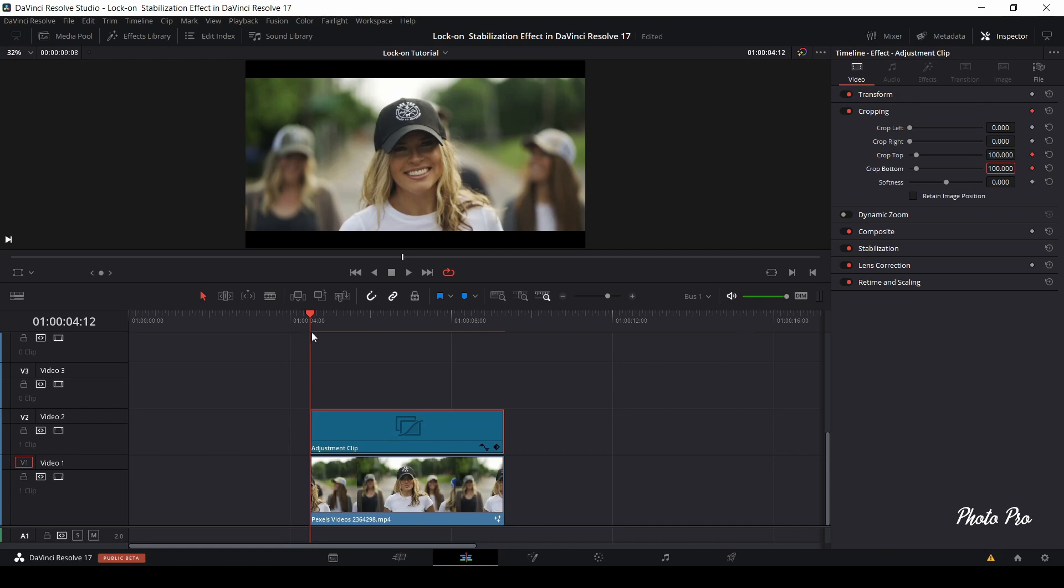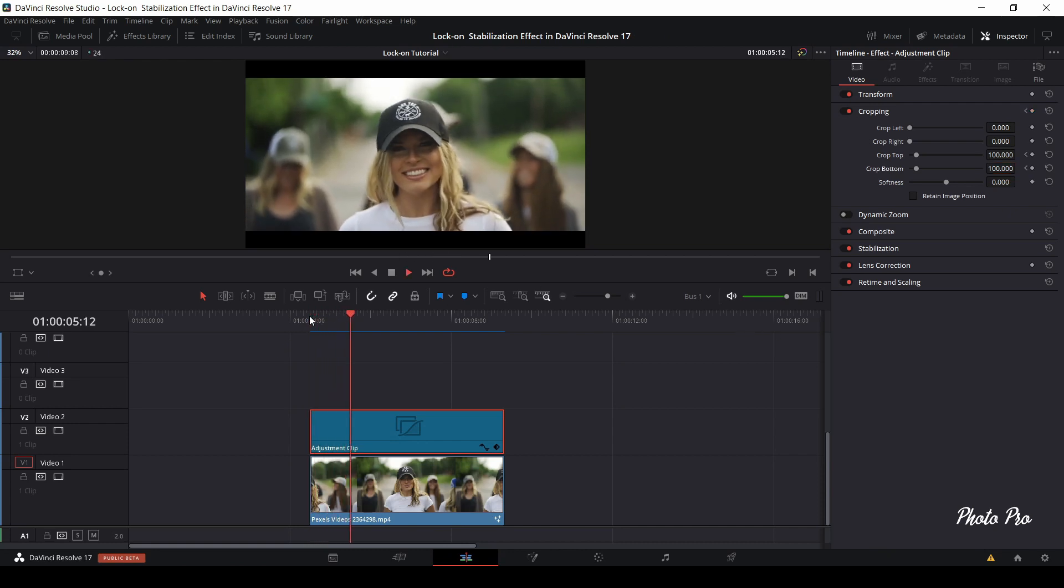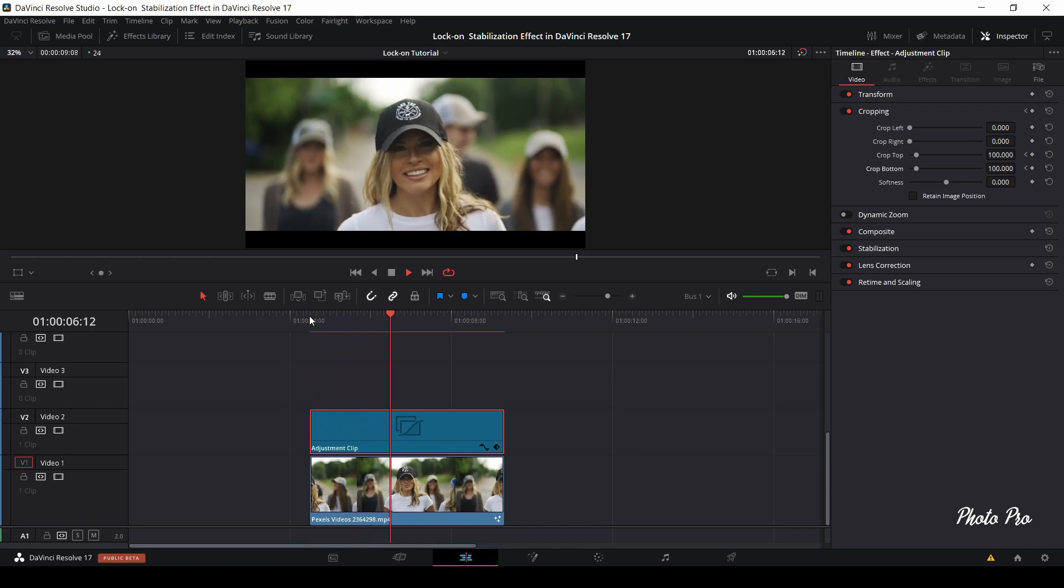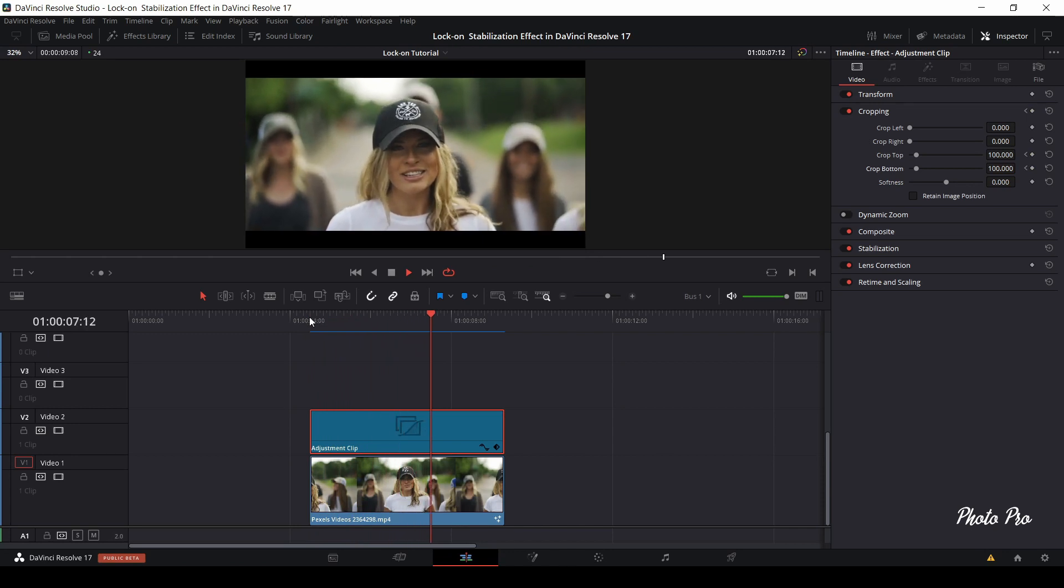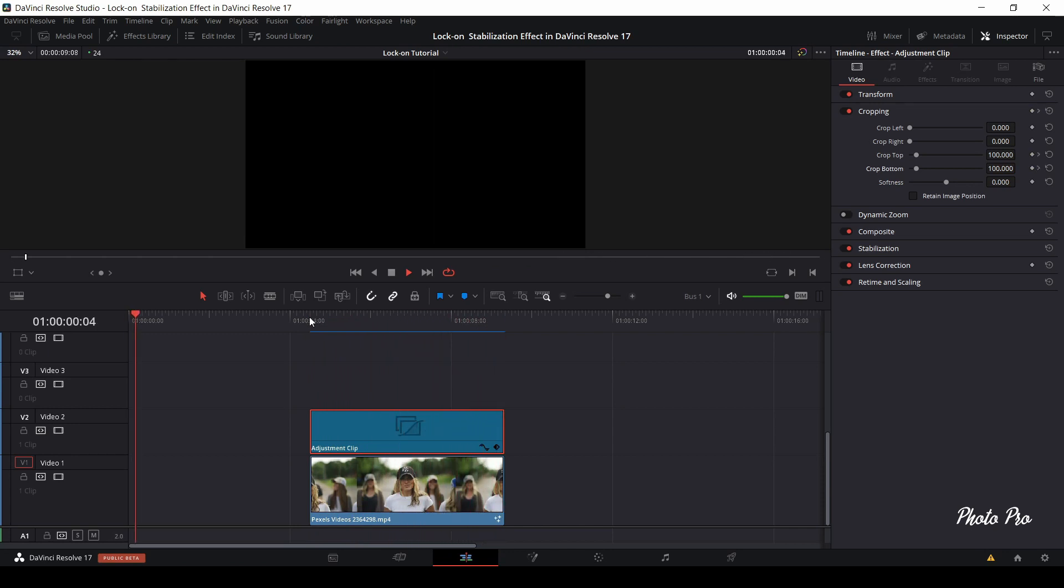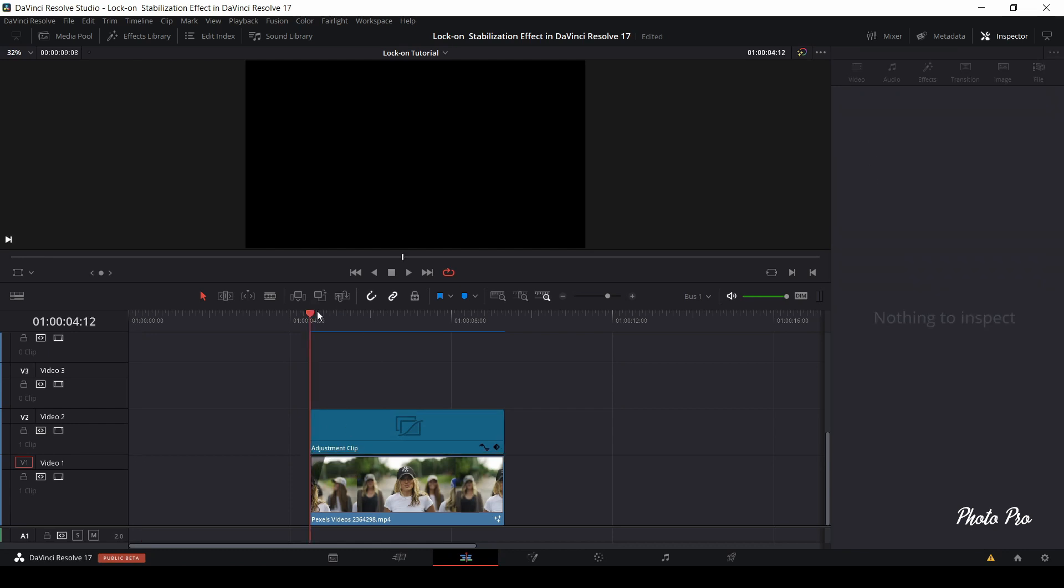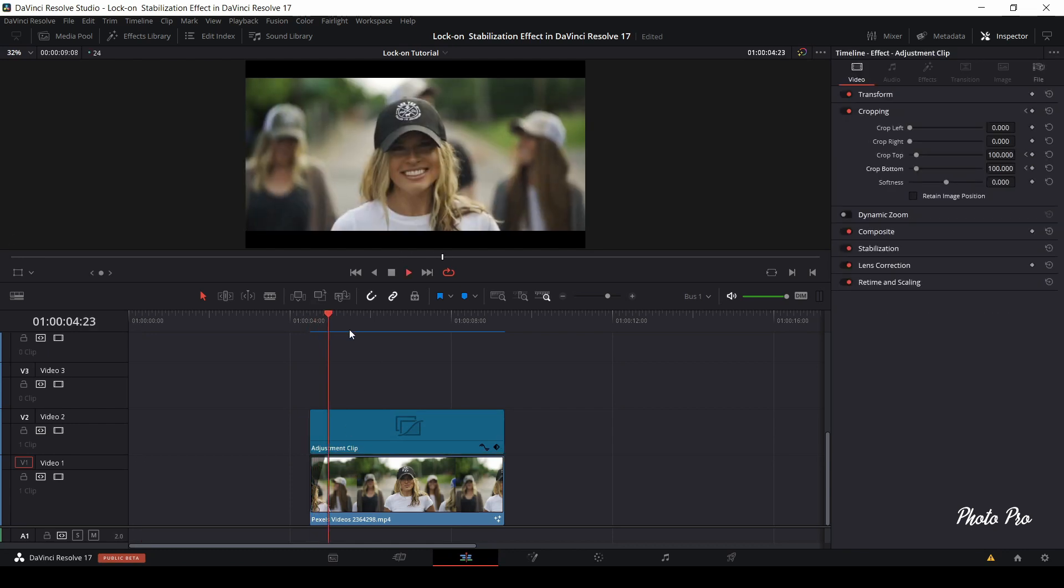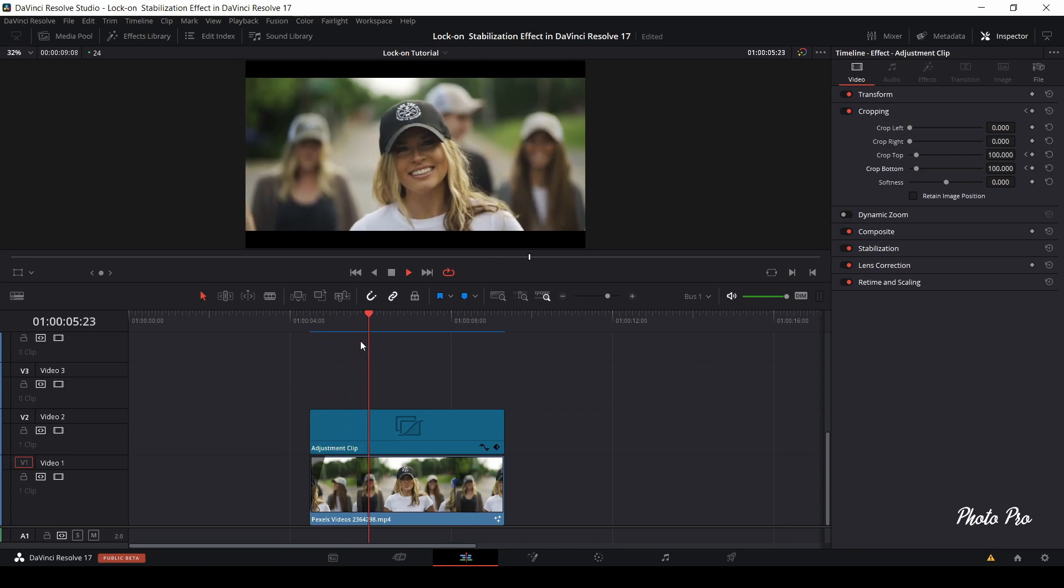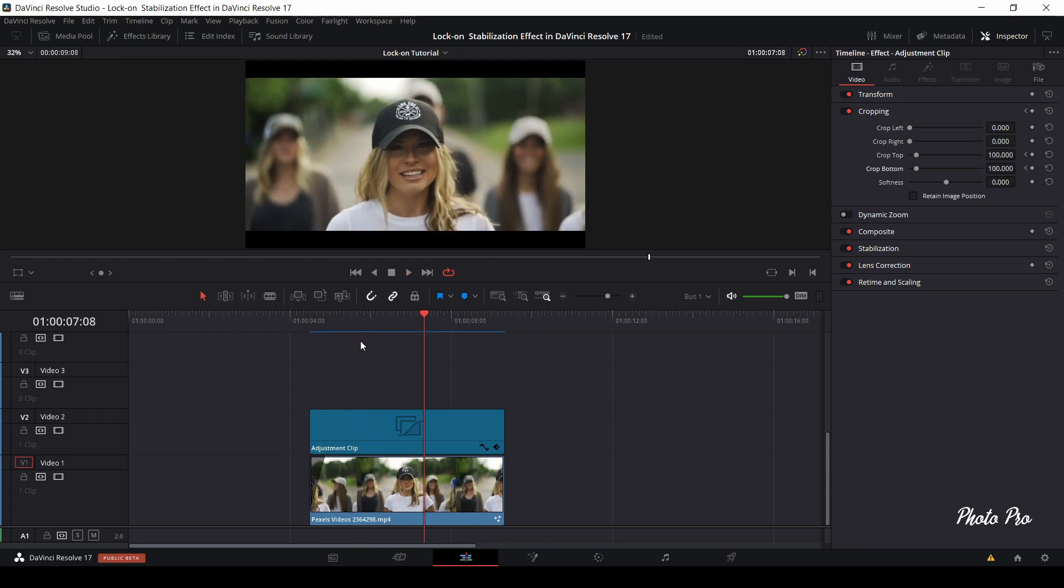Let's play it through. This is final look of lock-on stabilization effect. Definitely you may do some other changes to the clip like fade in or fade out, or you can use some other FX effects that are compatible with this clip and lock-on stabilization effect.